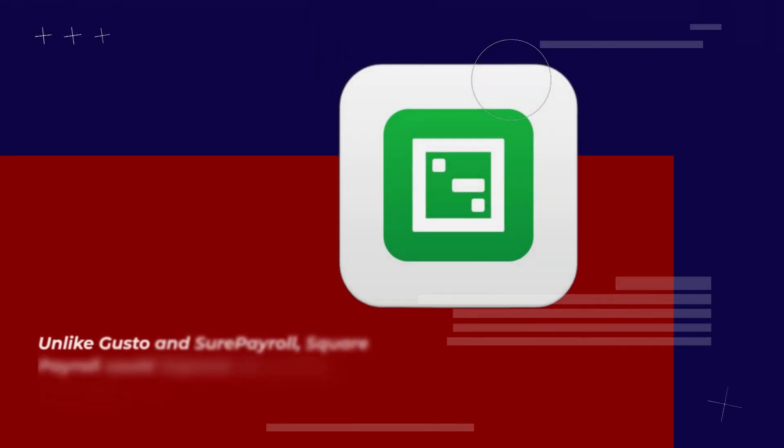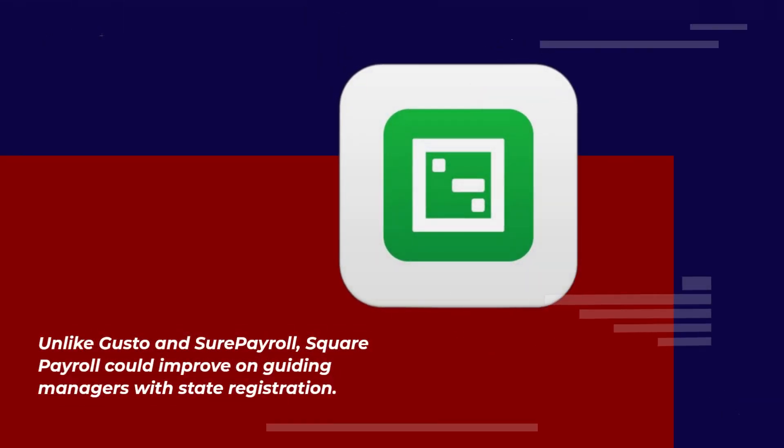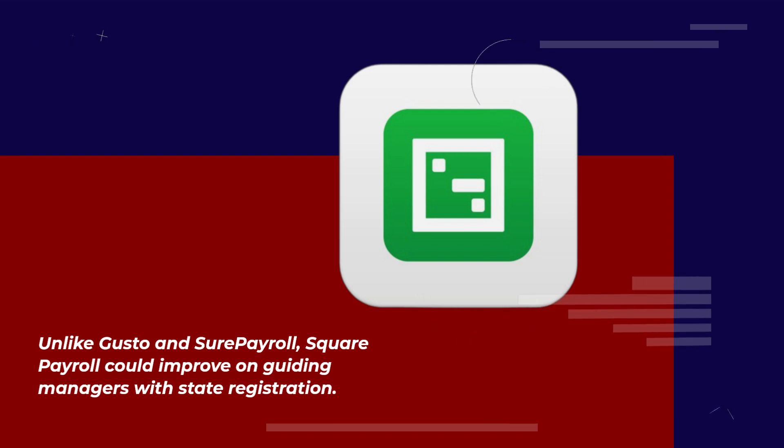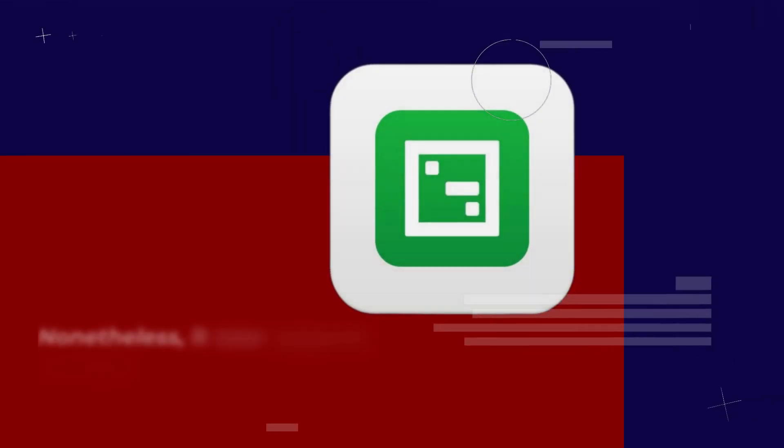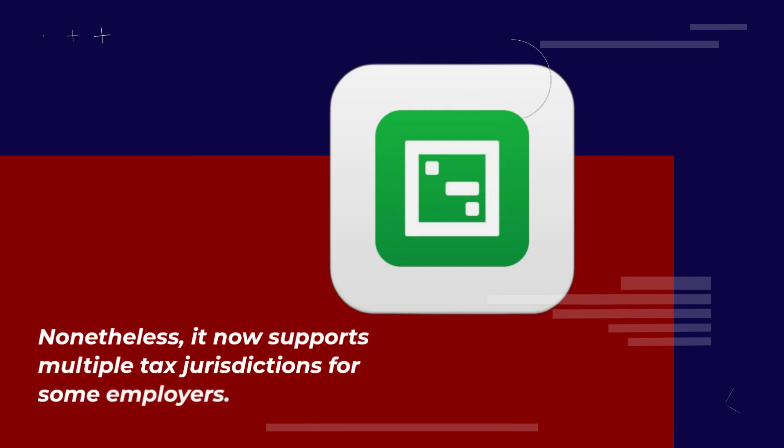Unlike Gusto and Short Payroll, Square Payroll could improve on guiding managers with state registration. Nonetheless, it now supports multiple tax jurisdictions for some employers.